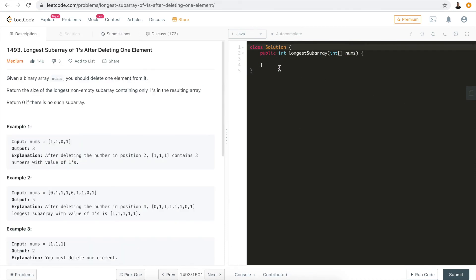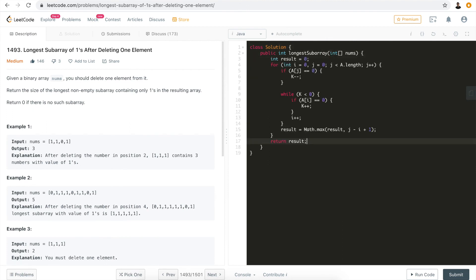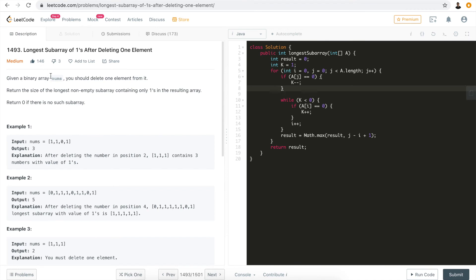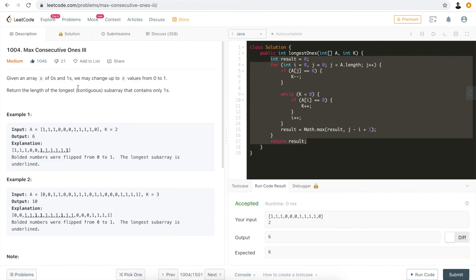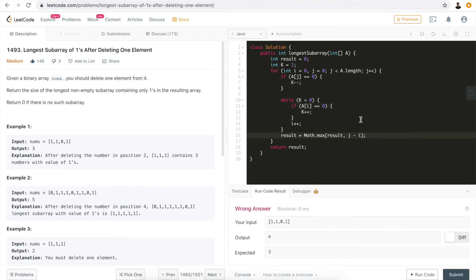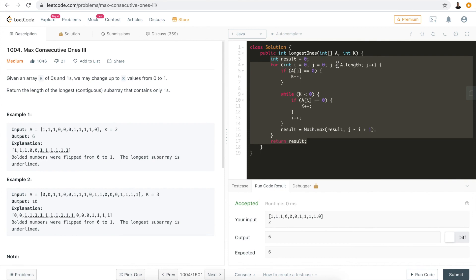For problem two — LeetCode 1493 — we can use almost identical code. Copy it in, adjust the parameter name, and initialize k to one since the API signature doesn't include k. This problem is basically a subset of the general problem. We run the code — wrong answer initially because this problem involves deleting, not flipping, so we remove the plus one. Run again — accepted. Submit — accepted.